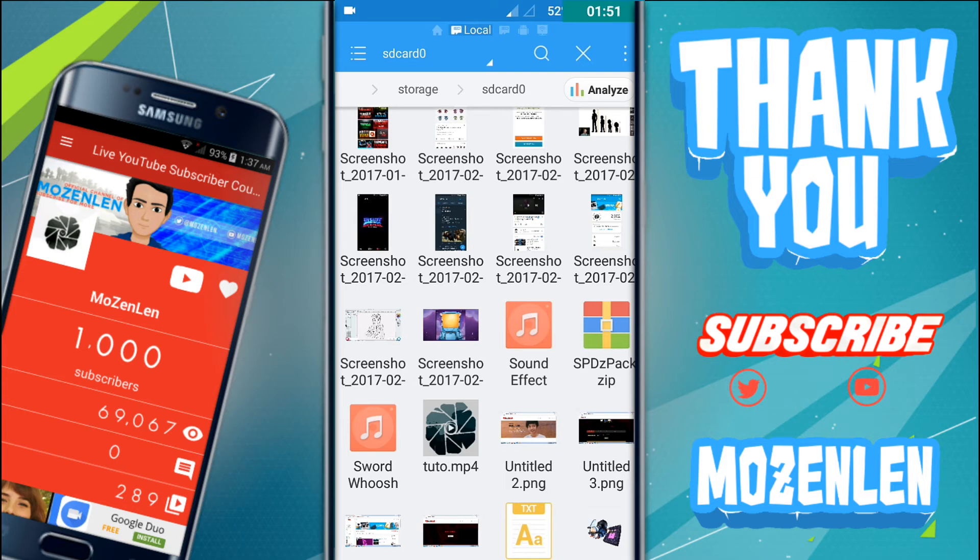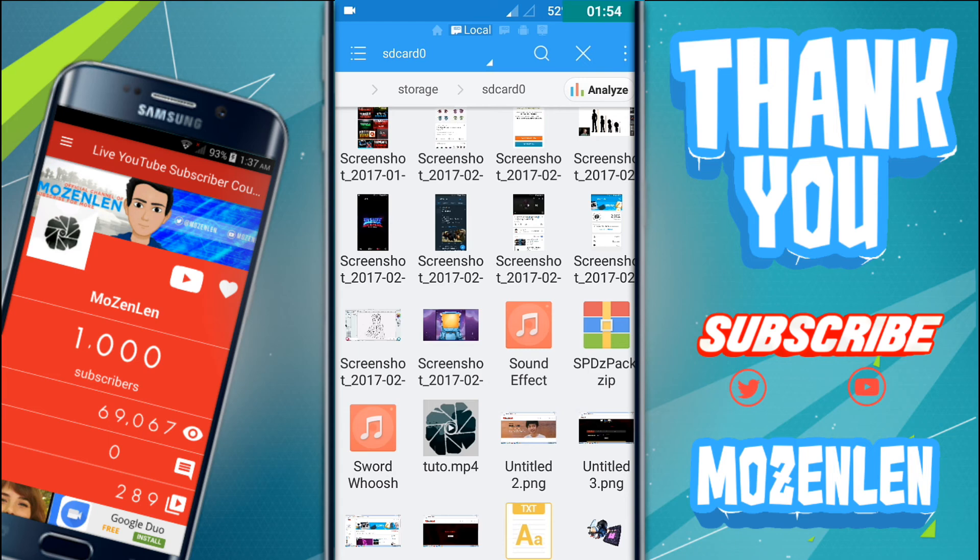Thank you guys for watching. Go to my second channel and subscribe, the link is in the description down below. Thank you guys for watching, I hope you enjoyed it. Click the like button and subscribe button for me. I will see you in the next video, goodbye.